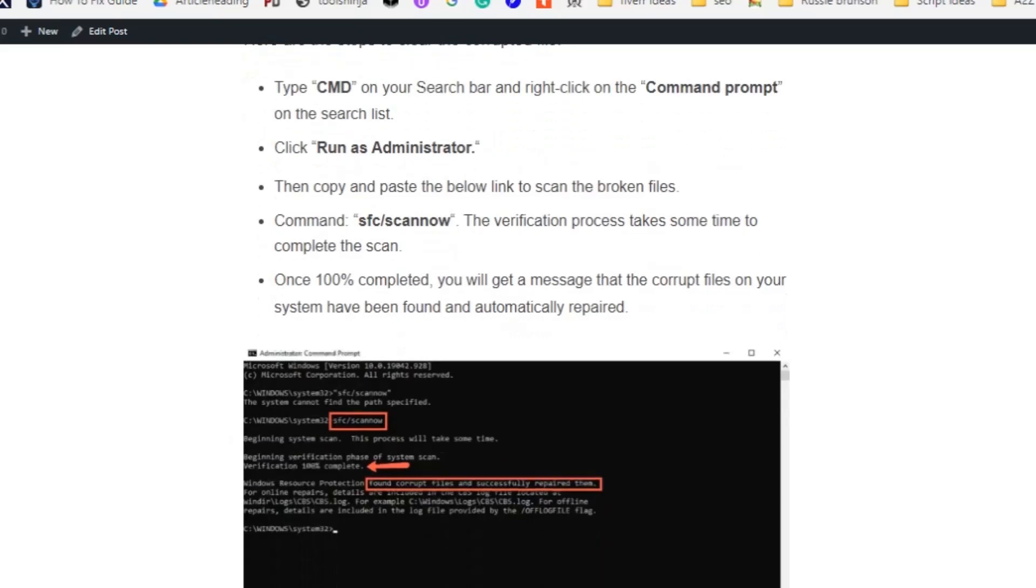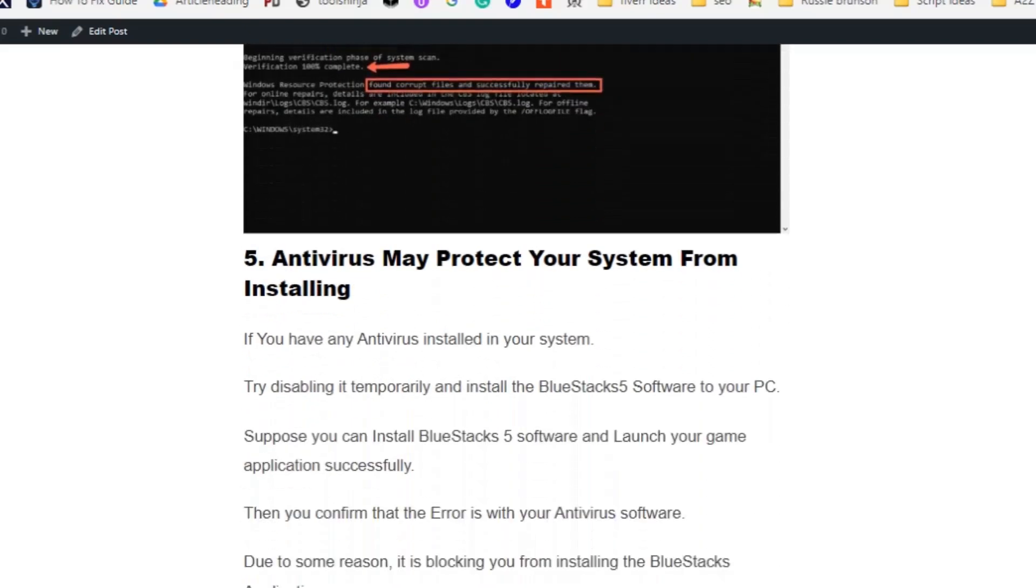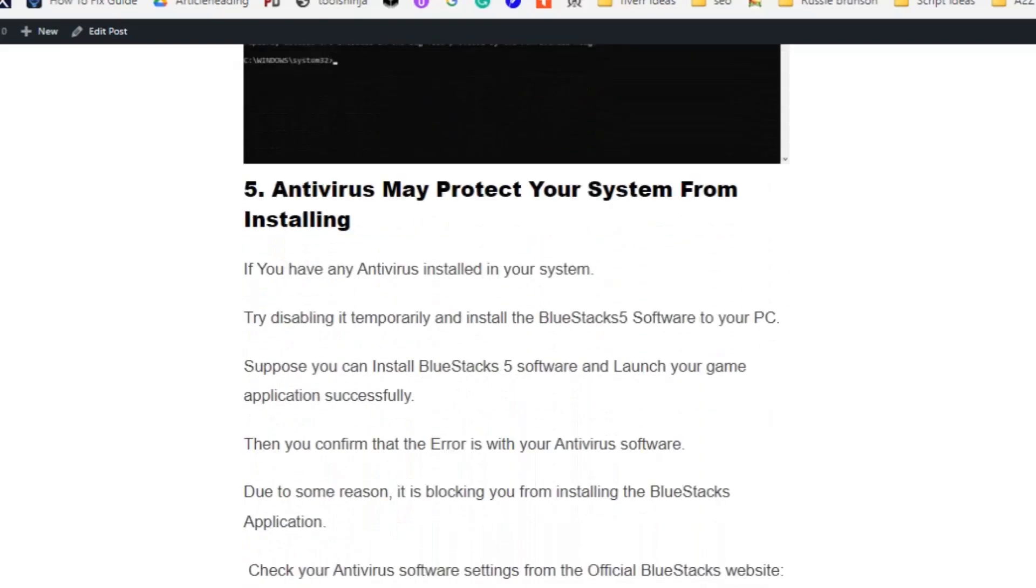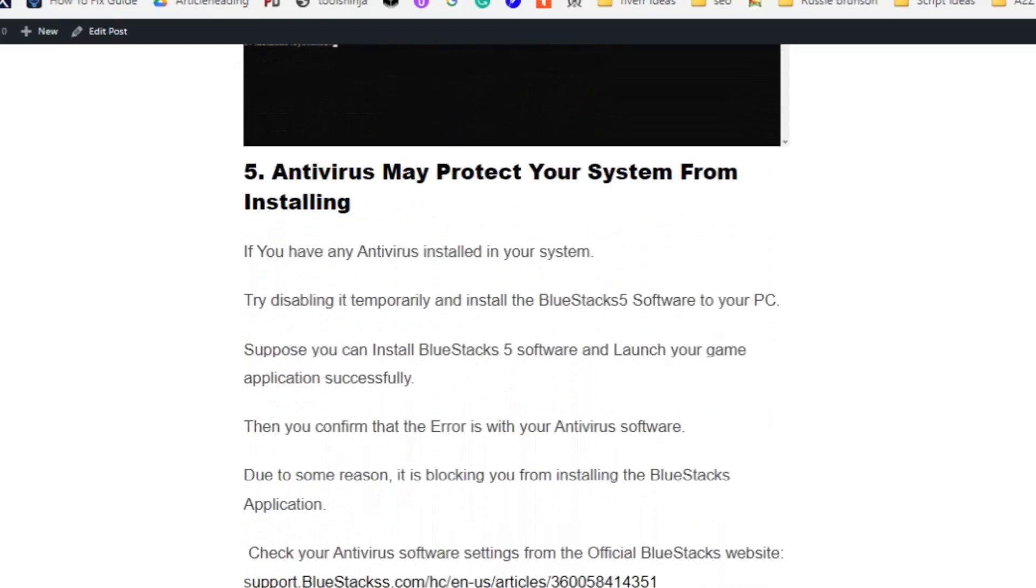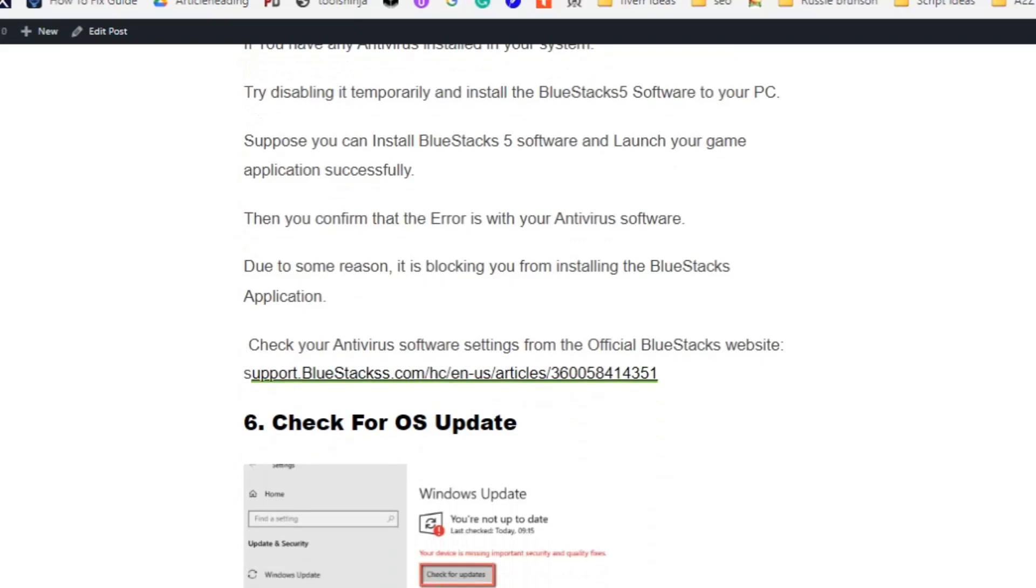Solution number five: antivirus may be protecting your system from installing, so try disabling it. Disable your antivirus software temporarily and install BlueStacks software to your PC. If you can install BlueStacks software and launch your game application successfully, then you confirm that the error is with your antivirus software. For some reason it's blocking you from installing the BlueStacks application. You need to allow the BlueStack application in your antivirus software. Click on the link to understand how to allow BlueStack application in your antivirus software.